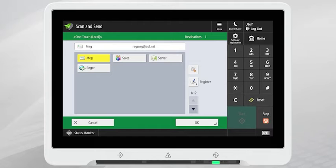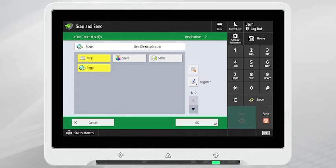To send that same document to multiple One-Touch destinations, tap to select all of the desired recipients.